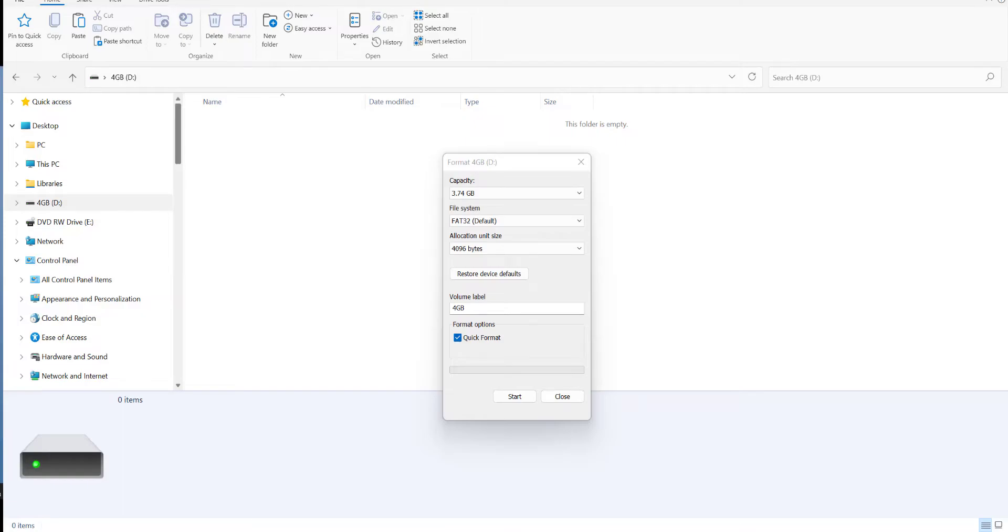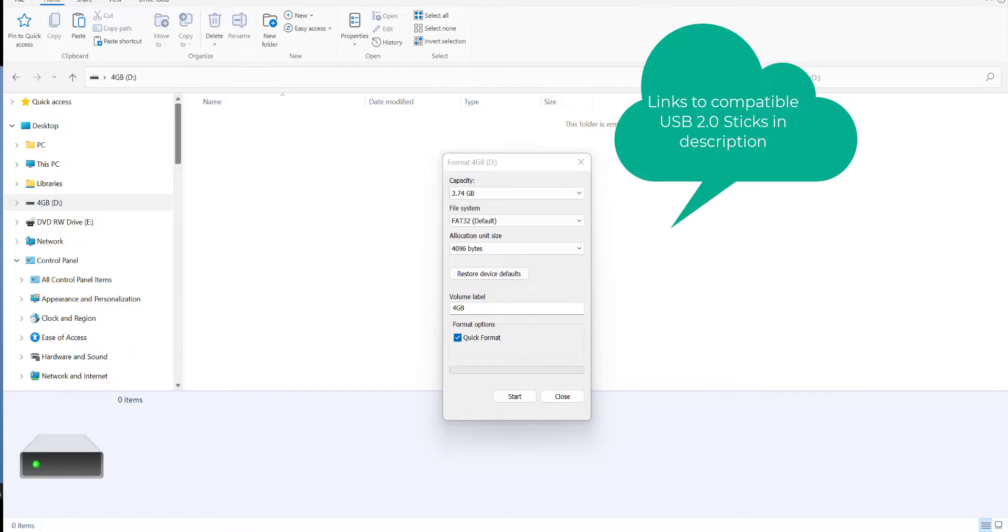There have been problems reported with people trying to use USB 3 32 gig sticks, so where possible if you can get hold of one which is USB 2 and lower capacity, you're going to be increasing the chances of this working.